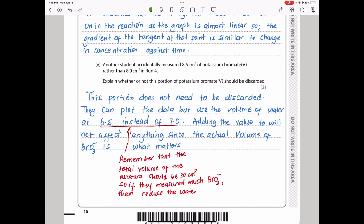Another student accidentally measured 8.5 cm³ of bromate 5 rather than 8.0 cm³ in run 4. This portion should not be discarded. The student simply needs to adjust the volume of water so that the total solution remains 40 cm³. If 8.5 cm³ of bromate 5 is used instead of 8.0, then use 6.5 cm³ of water instead of 7.0 cm³, provided the total volume is maintained at 40 cm³.